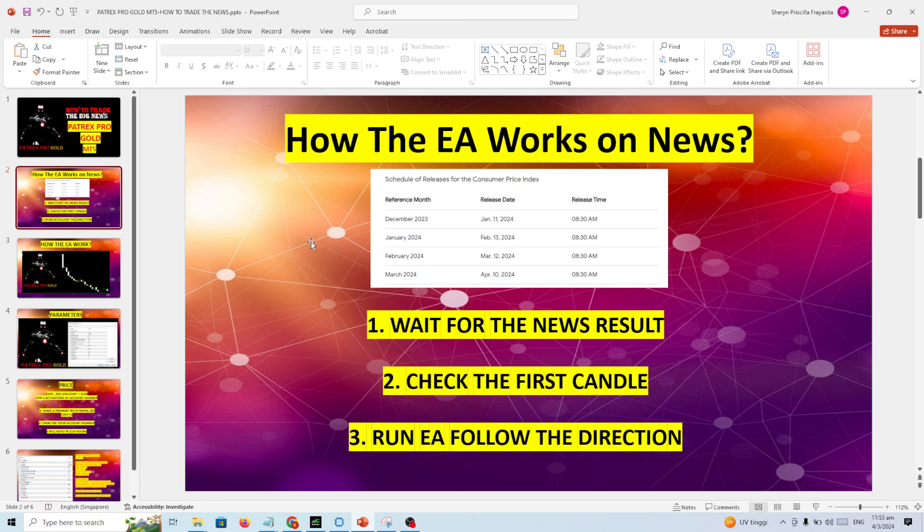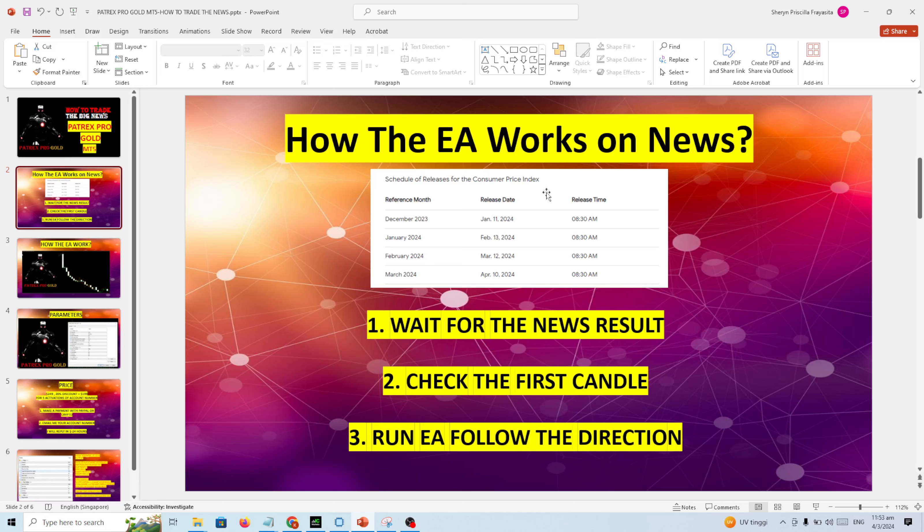You can see in the schedule I will test on one date. This is the schedule of CPI, the Consumer Price Index news. This is a very big news. You can see the spike after the news.